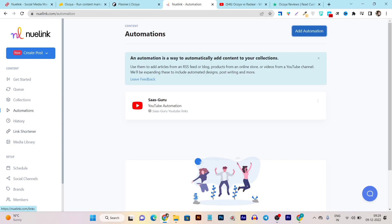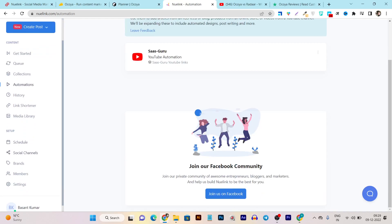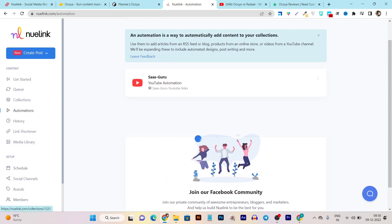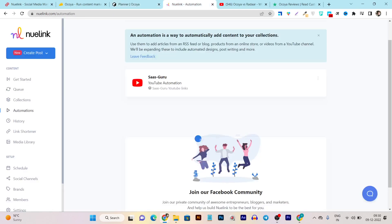Then there's also a Link Sorter available, but this is just for internal purposes — you cannot sort links from external sites; it sorts all the platform links internally. Then we have the Setup section, where you can set up things like connecting your social media accounts, schedule timing, brands, members, and all the settings.